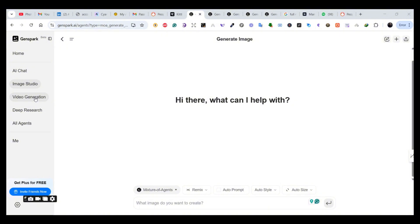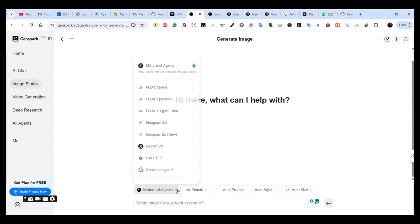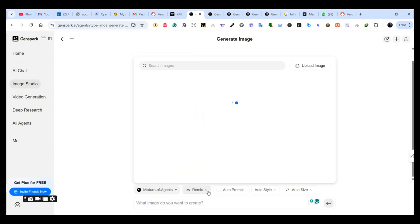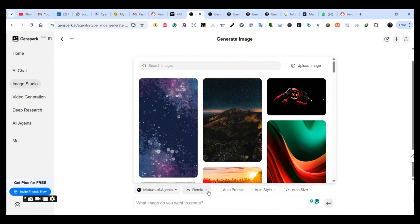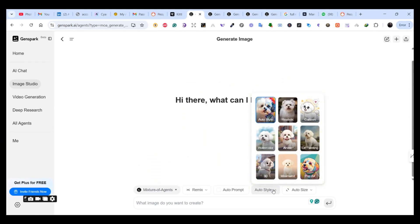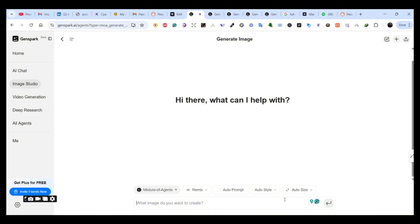Once you're in, you will be faced with a similar interface. On the left side there is the Image Studio, which provides you with a mixture of agents — all the Flux models, Ideogram 2.0 and 2.0a, Recraft, DALL-E, and the Gemini image generation model. There's also the Remix feature, which you can use to upload an image or use any of the available images to remix. And there's the Auto Styler — you can simply pick one of the styles available, enter your prompt, and get a result similar to the style you selected.